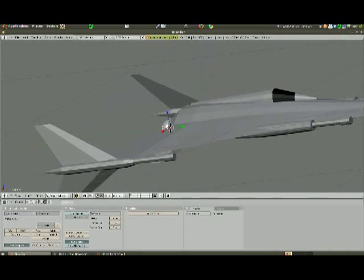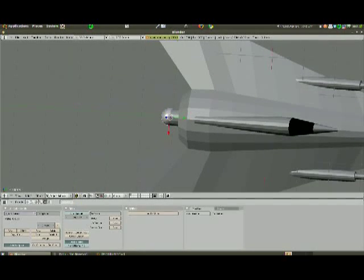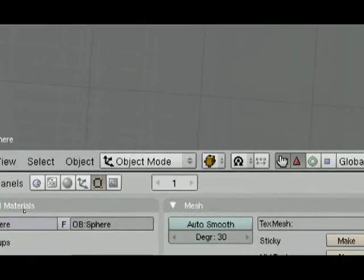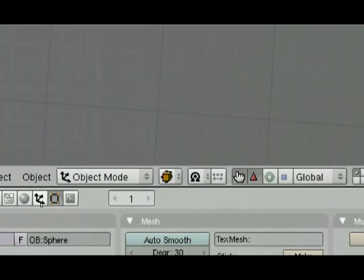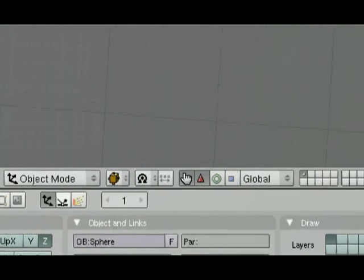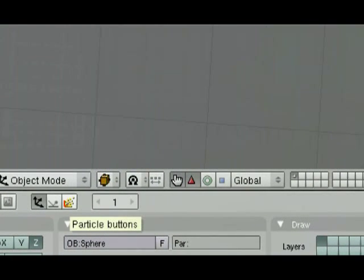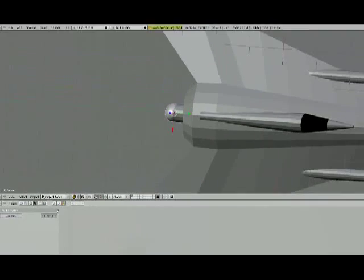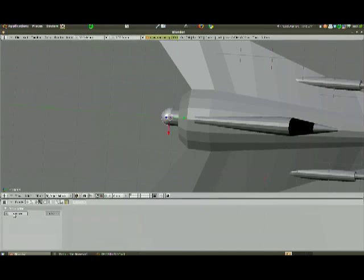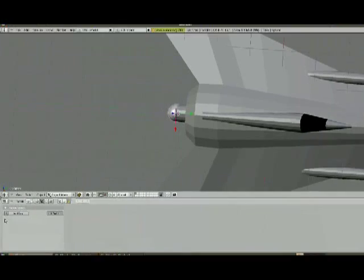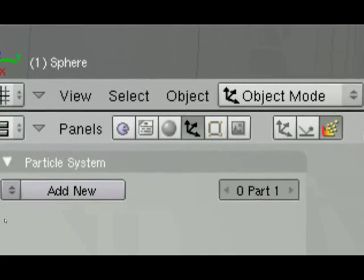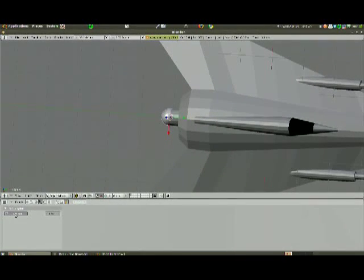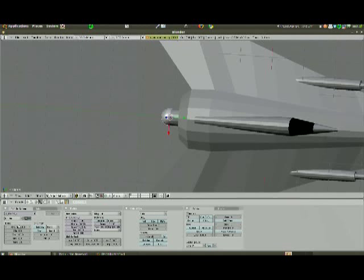So we're going to go to the UV Sphere now. And we're going to turn it into a particle emitter. So I'm going to come down here to my physics buttons, and I'm going to click the three arrows. And I'm going to click the particle buttons. And now we're going to click Add New Particle System, down at the bottom.